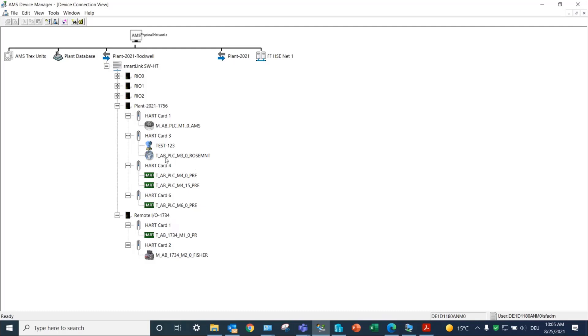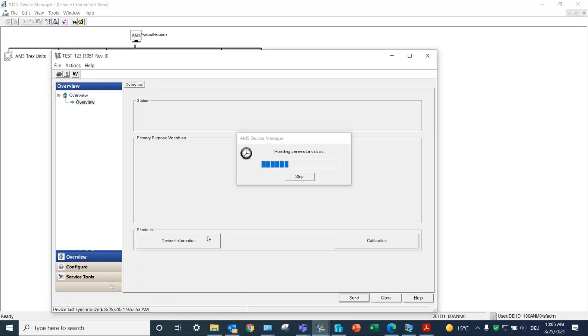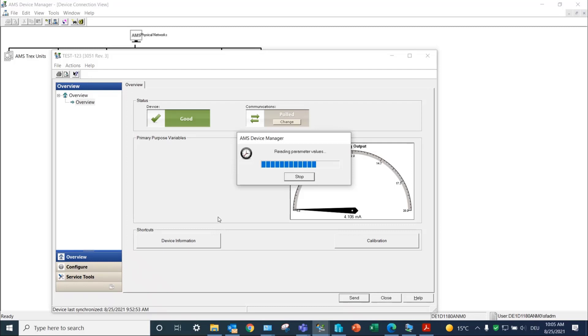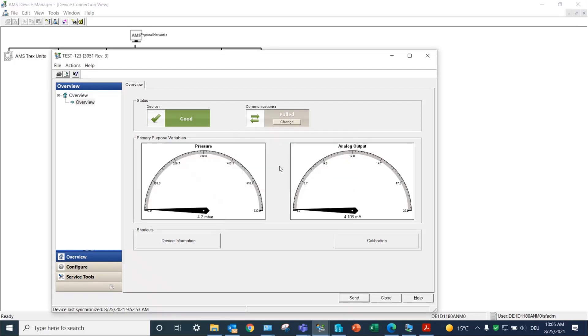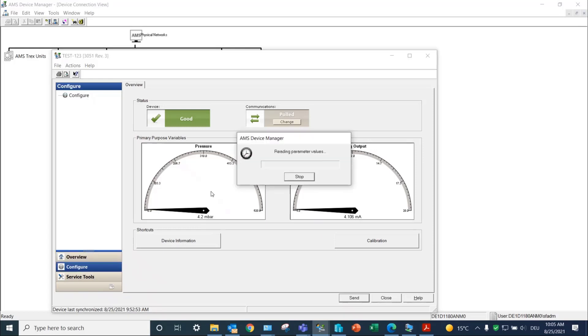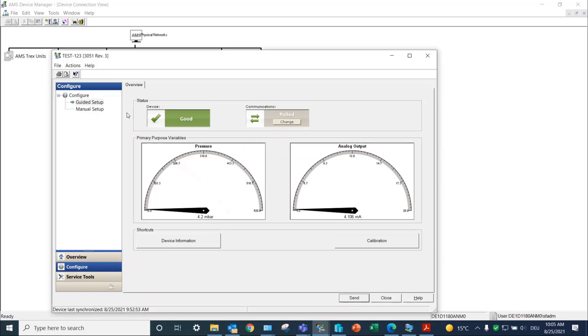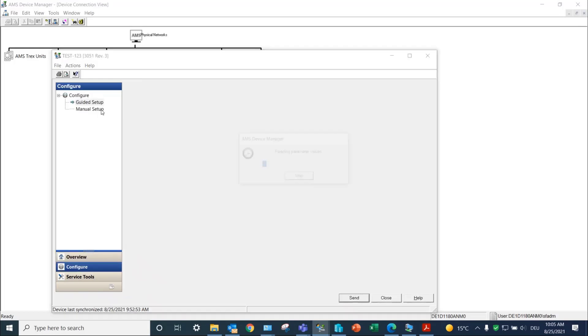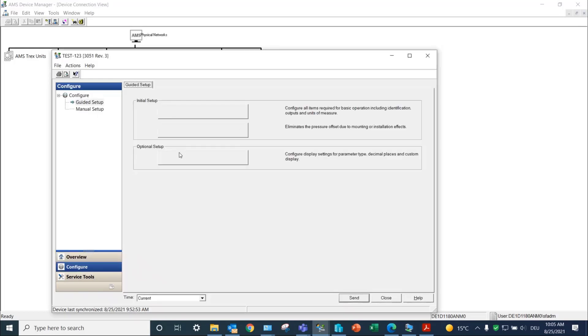By double-clicking on a device listed under the Hard cards, you can access the Hard information of the device, check the status, modify its parameters, or calibrate. In our example, we have gone through a basic setup of a Hard device.